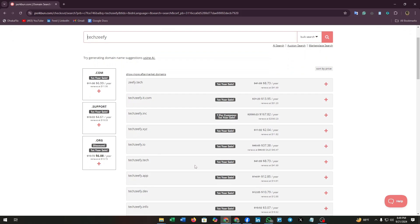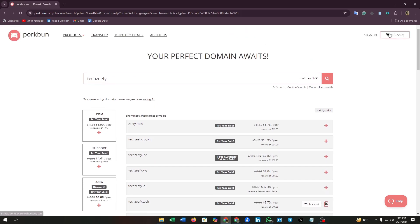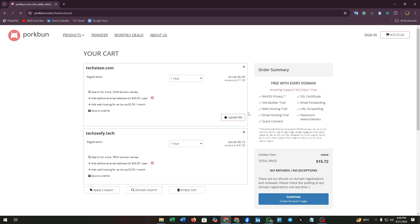Once you have found the perfect domain name, click on this plus icon. Now scroll up. You can see the amount you have to pay. Click on it. I have added two domains but I'm going to delete one.